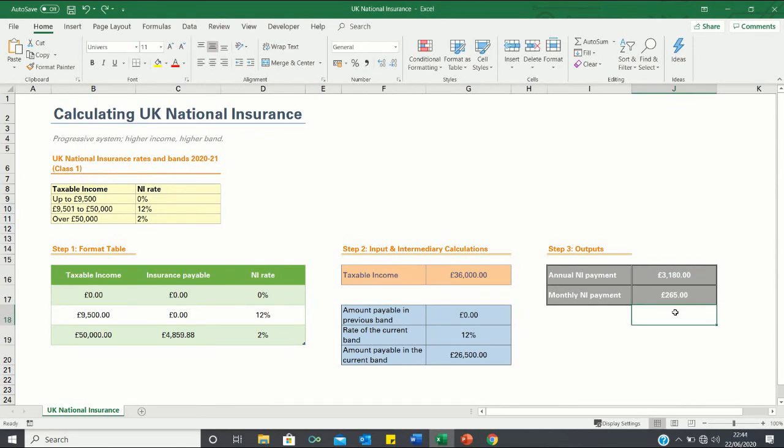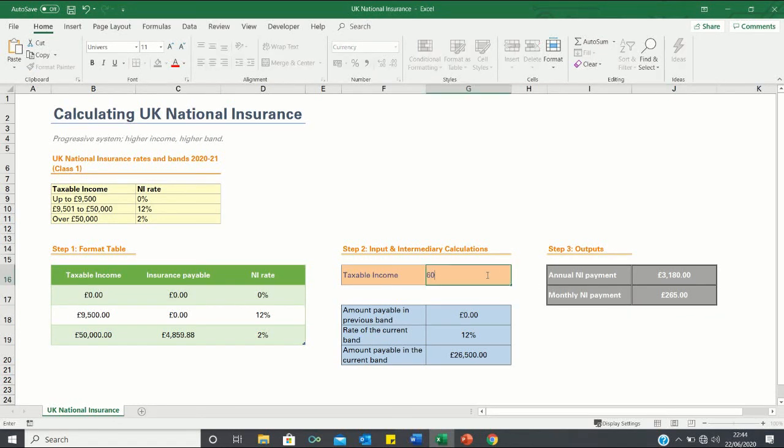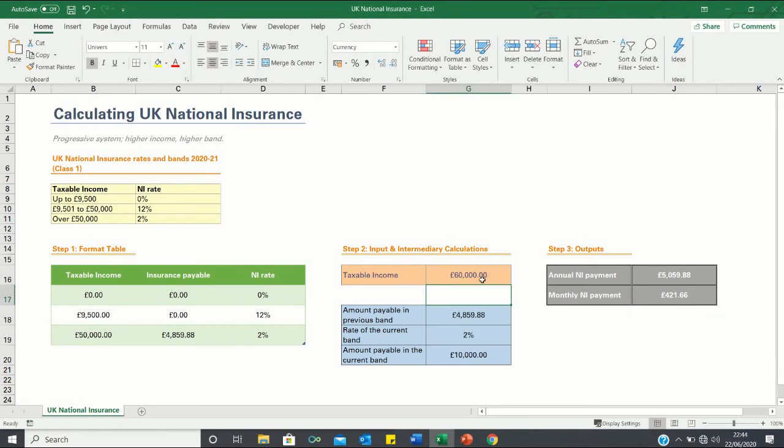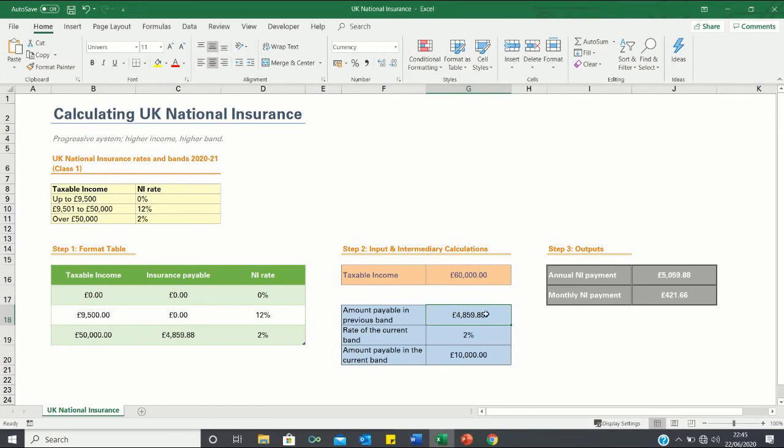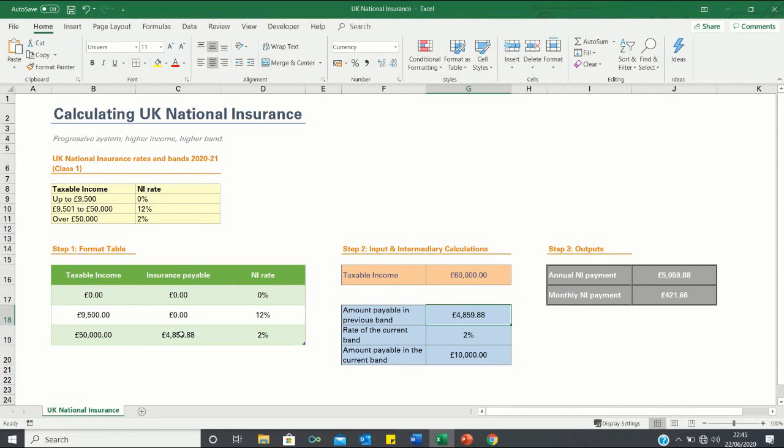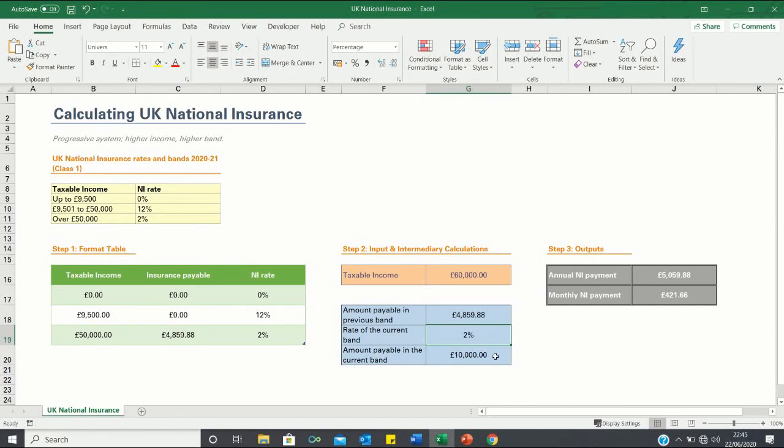Now to check whether these calculations are correct we can change the taxable income to say 60,000 pounds and go through each intermediary calculation. The amount payable in the previous band is 4,859.88 which matches the value provided in the table. The rate of the current band is 2% which is correct since our income is over 50,000 pounds. Finally the amount payable in the current band is 10,000 pounds which is indeed 60,000 minus 50,000.